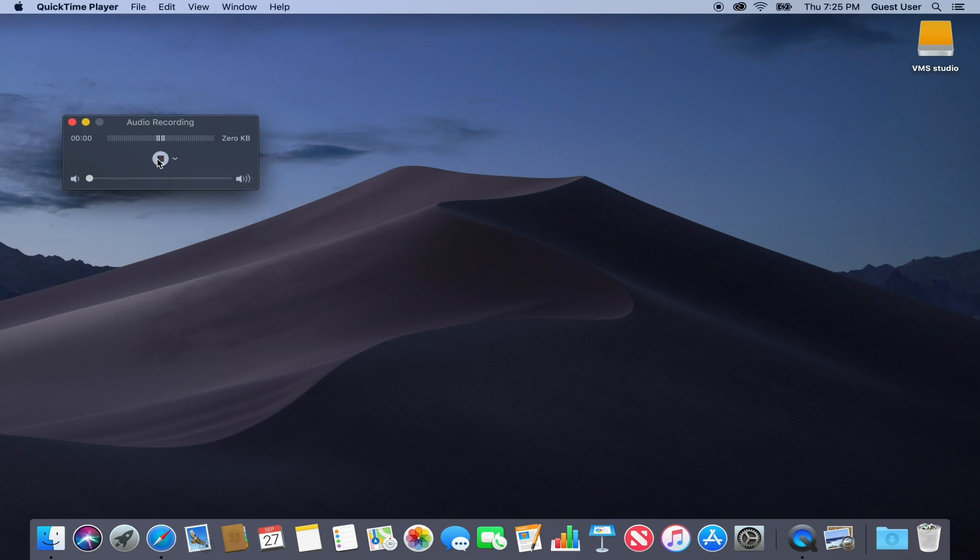Press Record. When done, press the Record button again. Now you can listen to your recording.